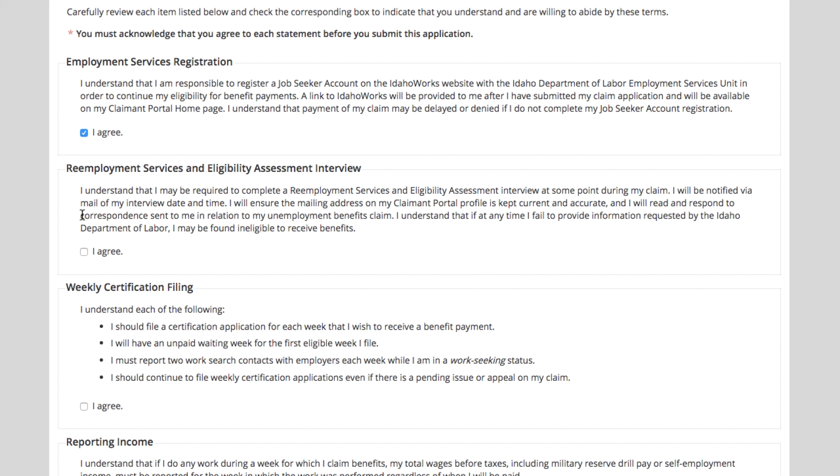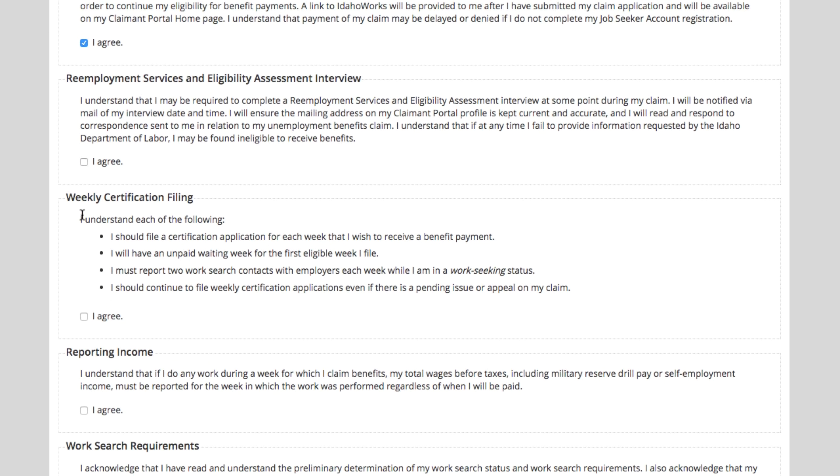You also state that you understand that you need to file your weekly certifications.